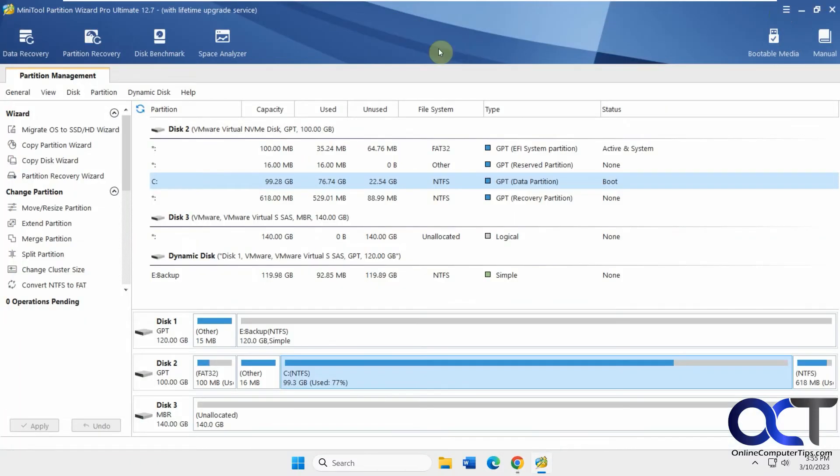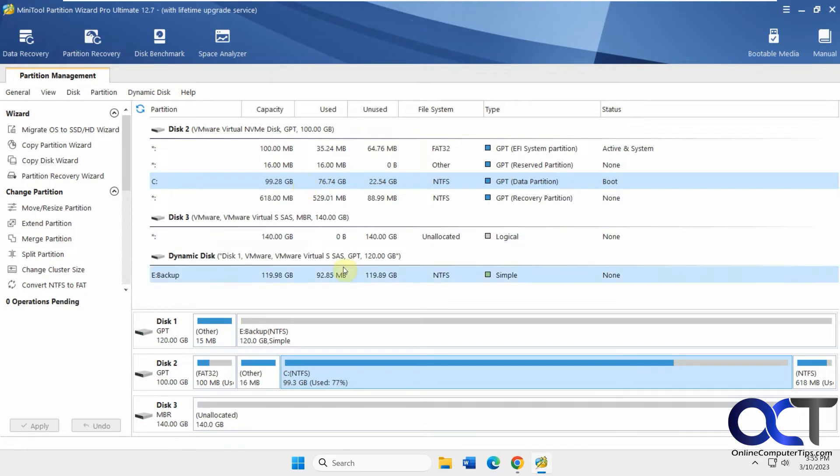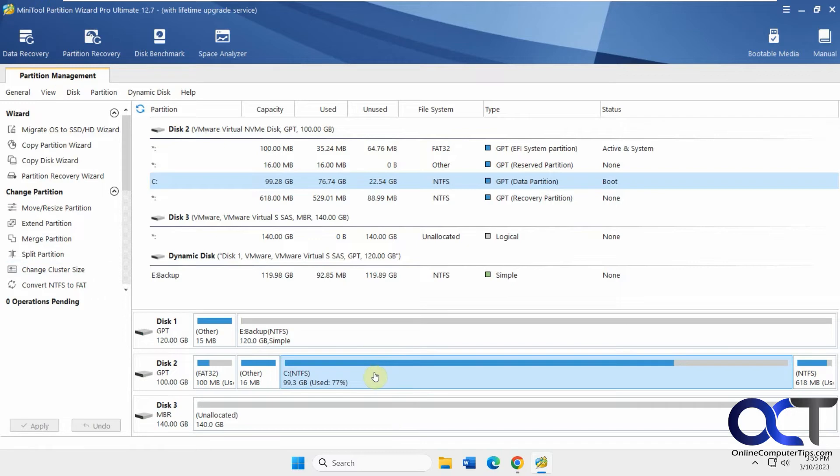It does a lot of stuff, so I'm just going to try and go through as much as I can and give you an idea of everything you can do with it. Depending on what kind of disk you have, you'll have menus here for partition management. If I click on my C drive, I get this menu with the wizards and change partitions.